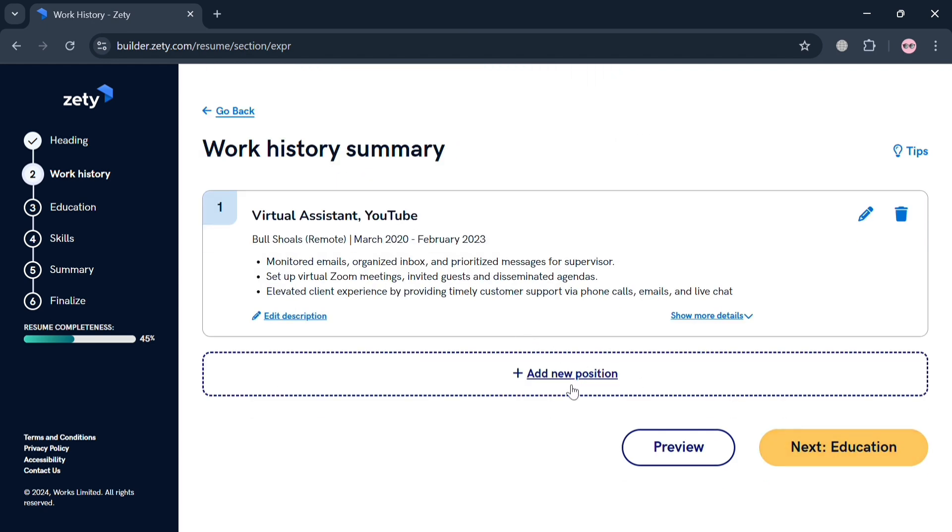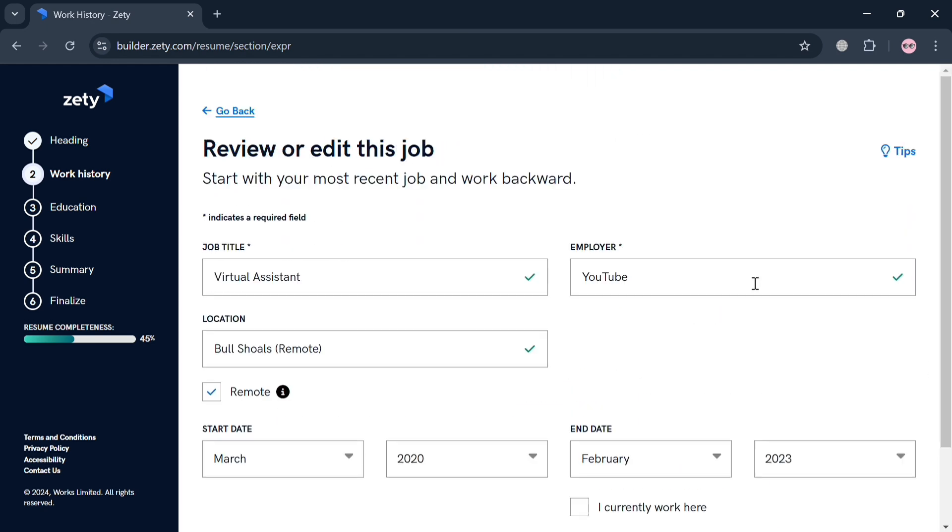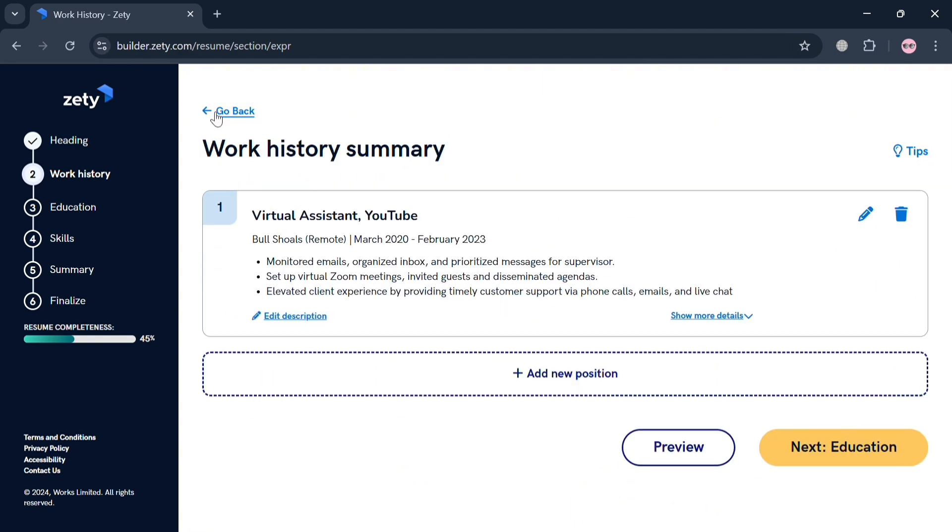As you can see, here is the summary, in which by clicking on it, it will show us all the details that we just added. We can also customize it here. Moving on to education by clicking the Next button below.